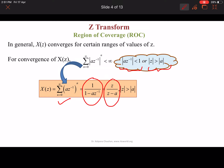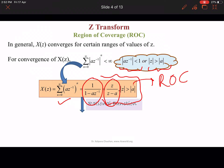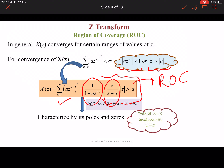So the Z-transform is Z upon (Z − A), and we also give the region of convergence ROC as |Z| greater than |A|. This is a rational function characterized by its poles and zeros, with a pole at Z equals A and a zero at Z equals 0.